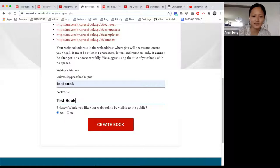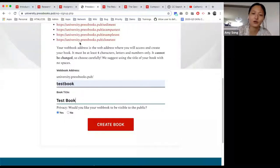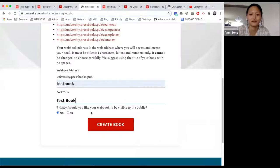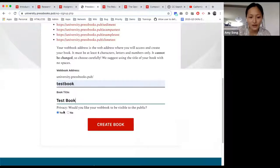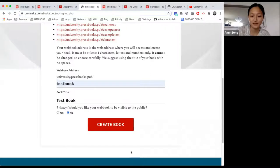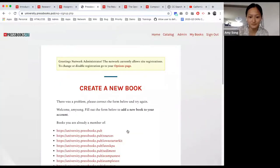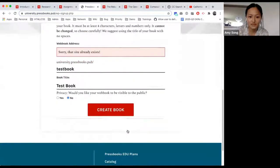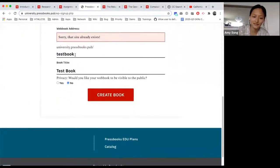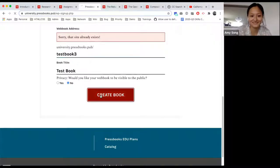Privacy is important because if your book is unpopulated, you probably want your book to be private. I'm going to say I don't want my book to be public, and I'm going to create my book. This site already exists, so I'm going to call it test book three.